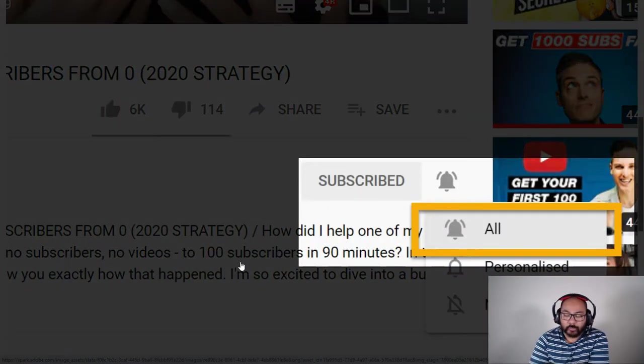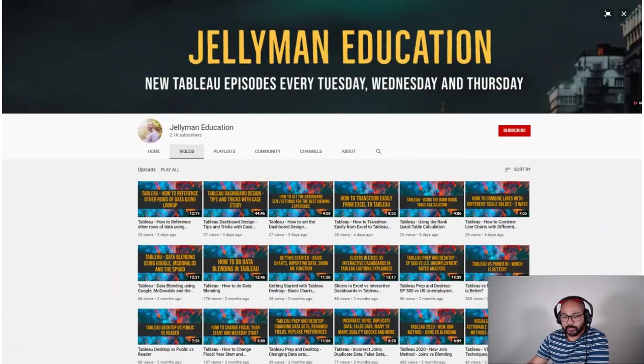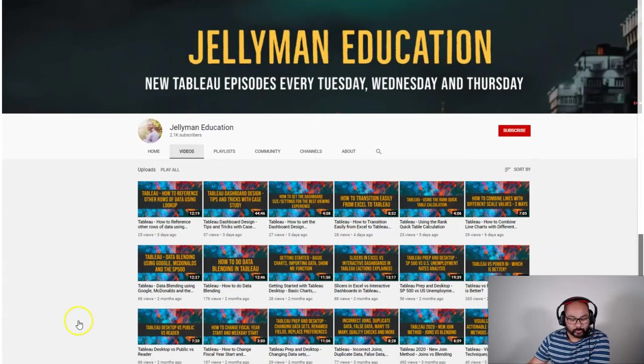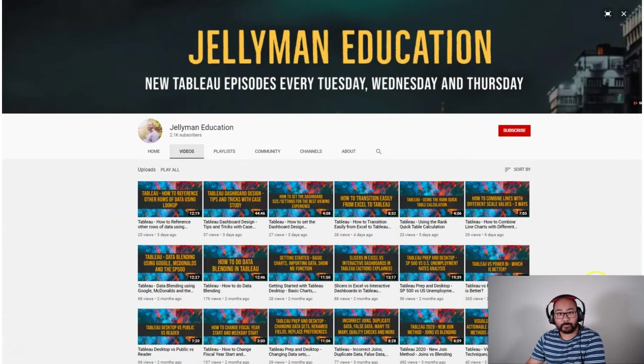In this video, we're going to talk about context filtering. Before we begin, be sure to subscribe and hit the notification bell because I release new videos every Tuesday, Wednesday, and Thursday. Let's begin.